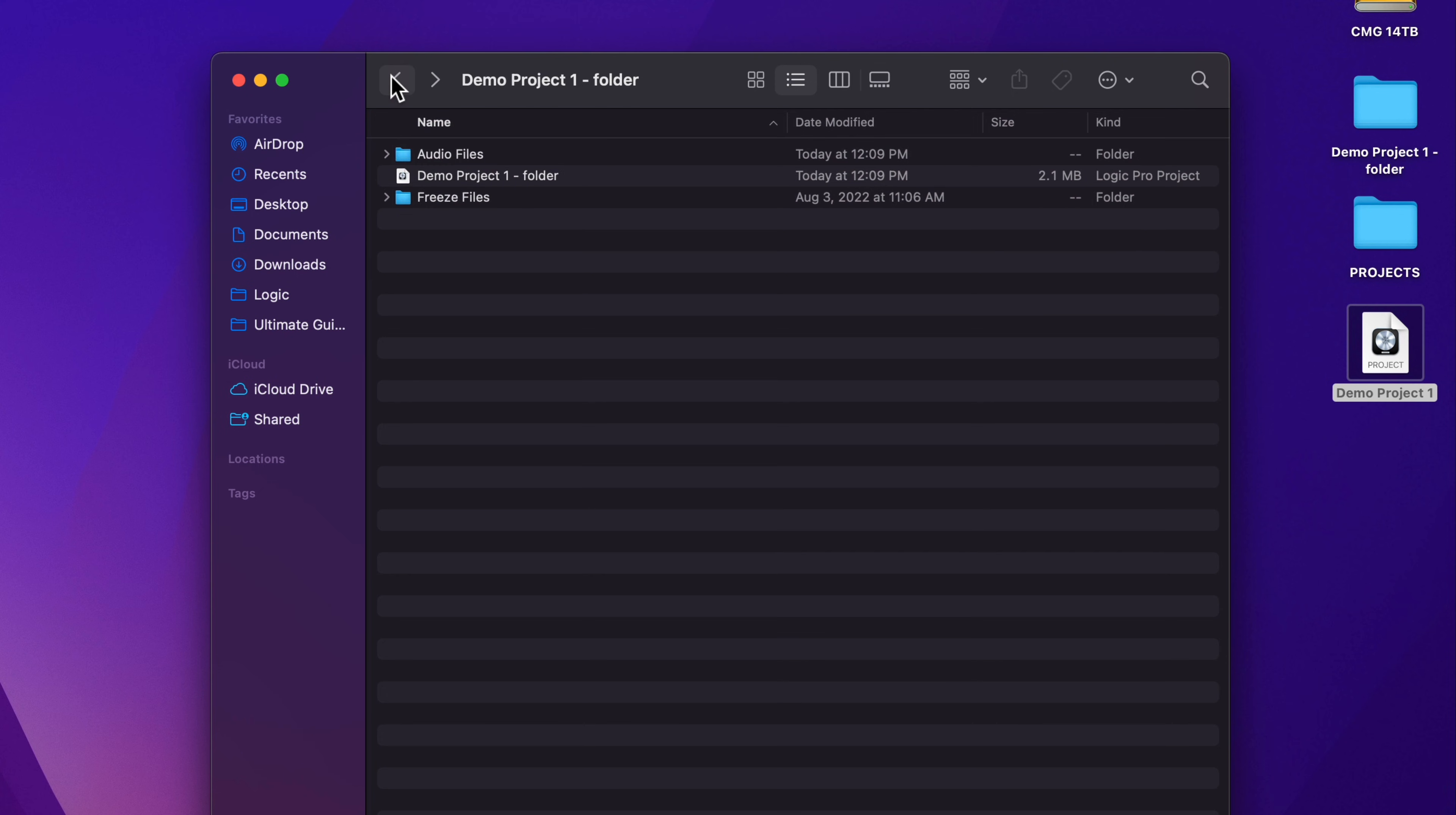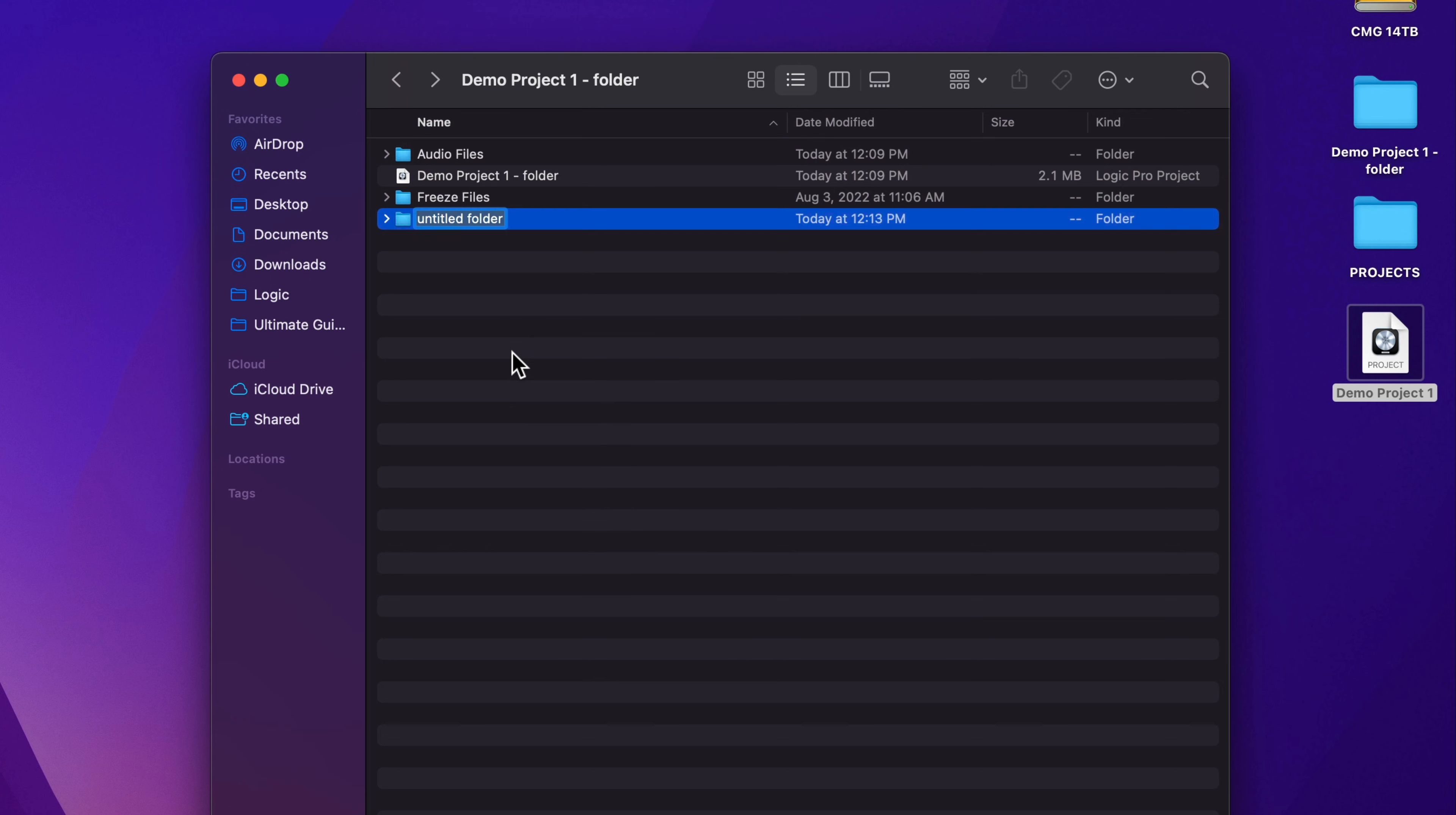I like this format because it allows me to easily create folders inside of the project folder for things like samples and loops and other content that I want to have easy access to, even things like demo bounces, demo mixes, lyric sheets, chord sheets, things like that.